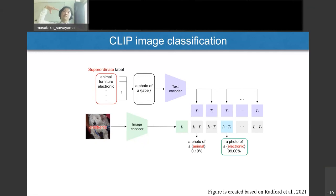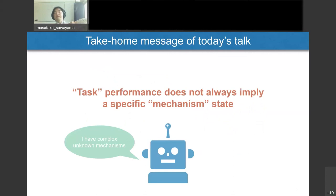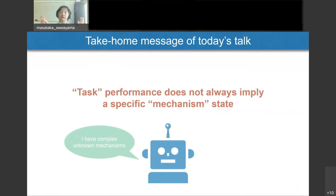This is why we see language-biased image classification in CLIP even though the underlying mechanisms are quite different from humans. Back to the summary slide: from this work, I'd like to suggest being careful when evaluating task performance in your experiments. Task performance doesn't always imply a specific mechanism state. If you tune to a specific task too much, the model may become far from your goal of general artificial intelligence. That's all — thank you.